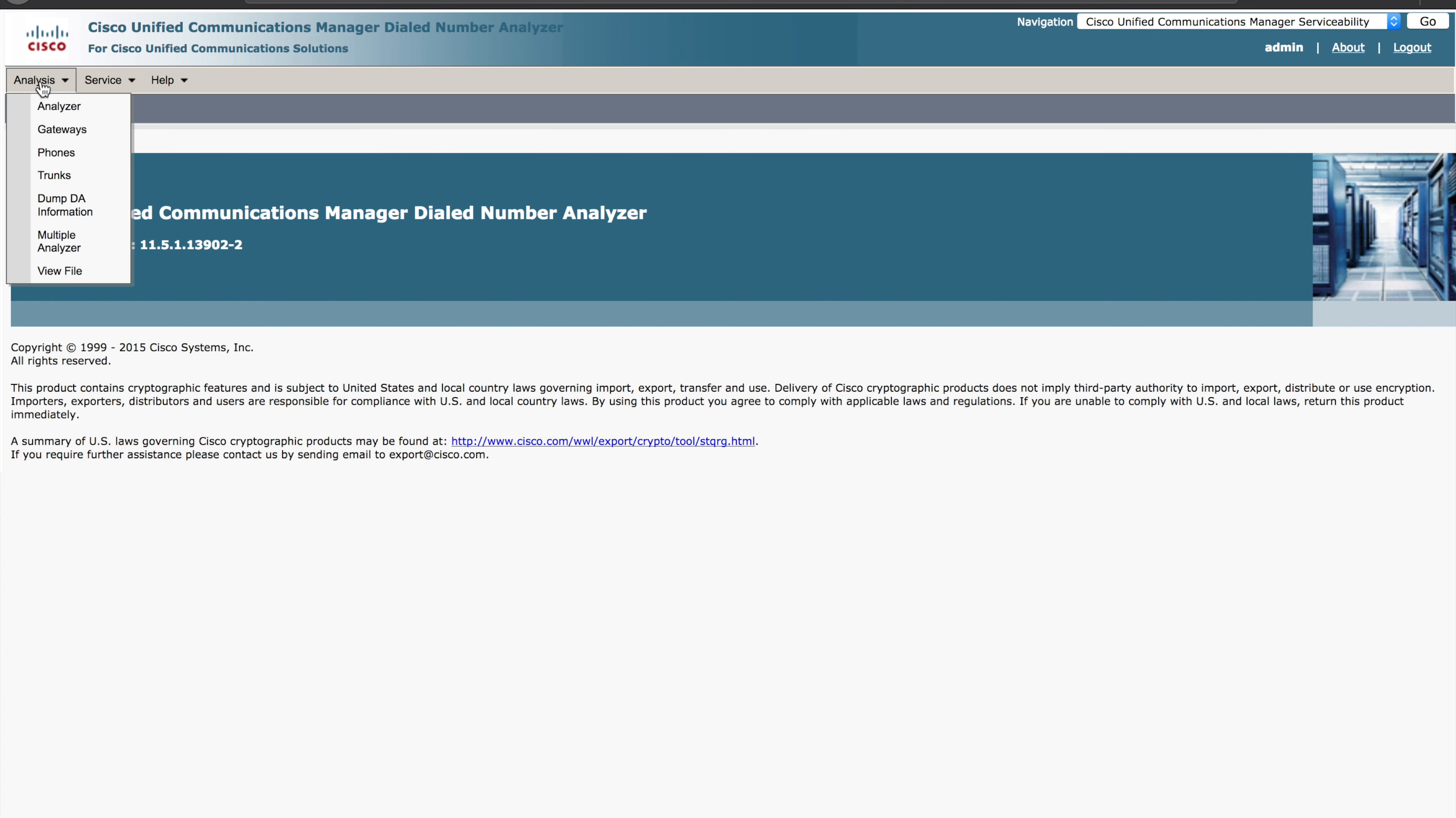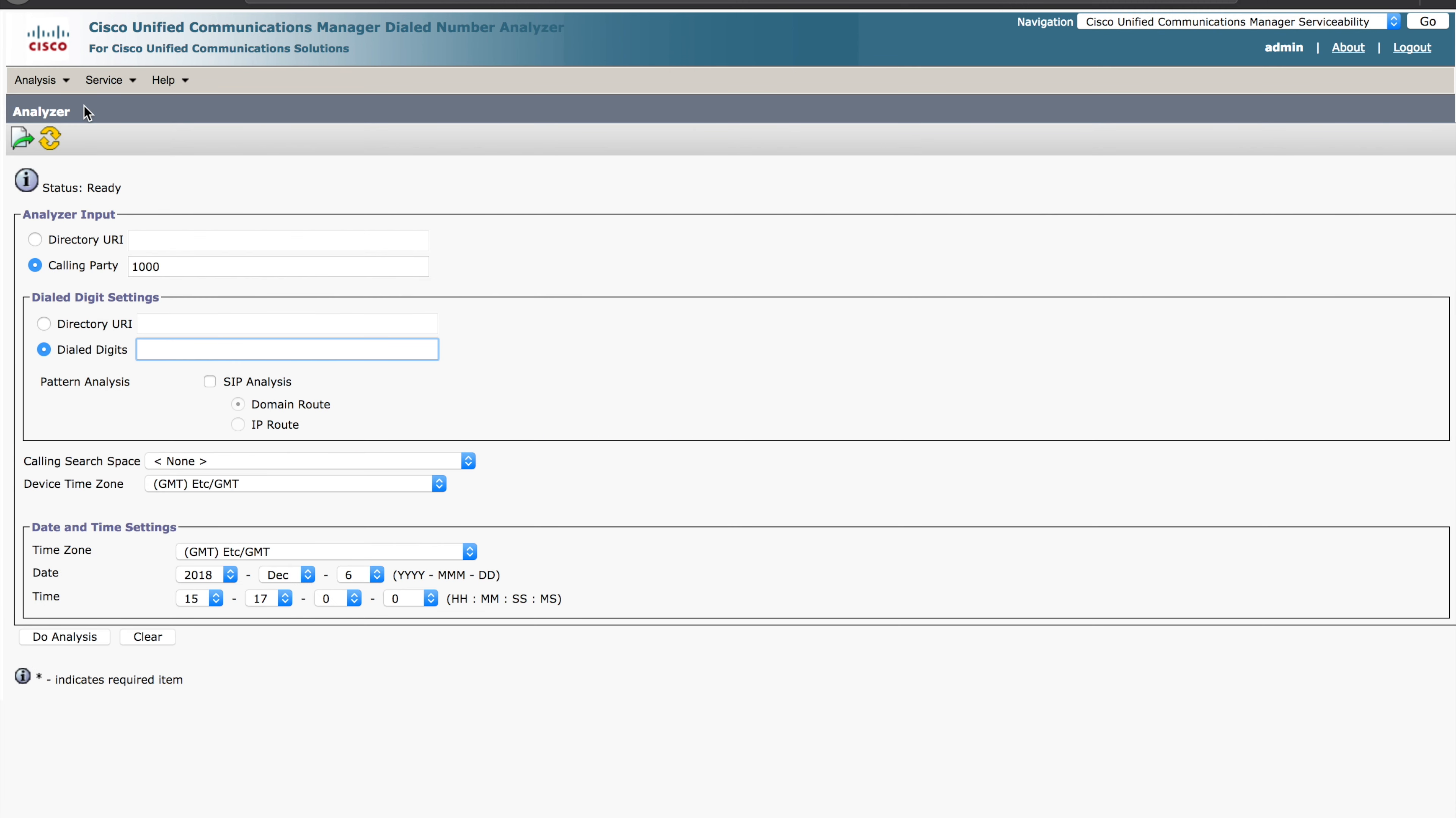If you come to the Analysis tab, there's a number of different ways to analyze calls by the dialed numbers. I find that the analyzer is probably the most flexible and the easiest to use. So let's open that up. You can also analyze from the perspective of a phone, from a trunk, so on and so forth. In this case, we kind of build out the configuration ourselves.